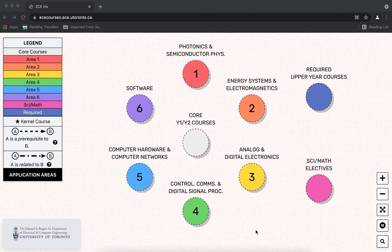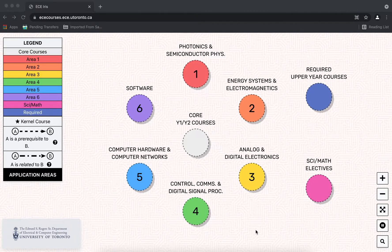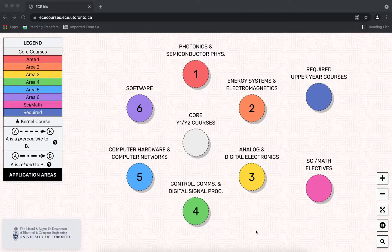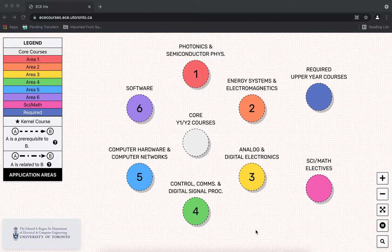This is a short introduction to ECE's new curriculum visualization tool, ECE IRIS, launched in November of 2021.